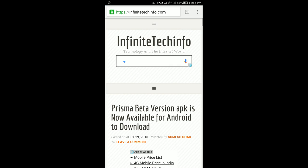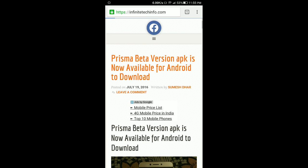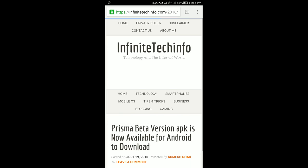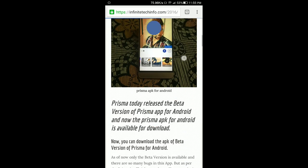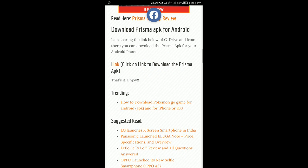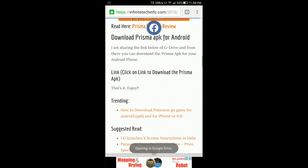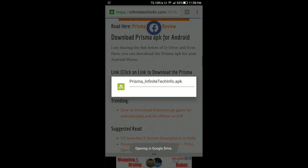Just open your browser and open the website InfineTechInfo.com — I have shared the link there. Open the first link labeled 'Prisma beta version APK for Android' and just scroll down. Here is the link to download — just click on this link and the downloading will start.